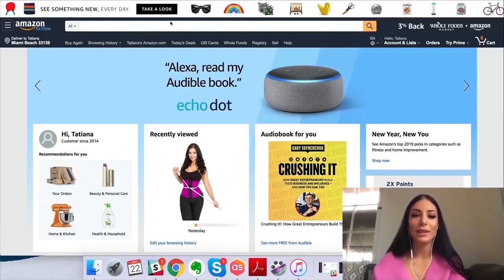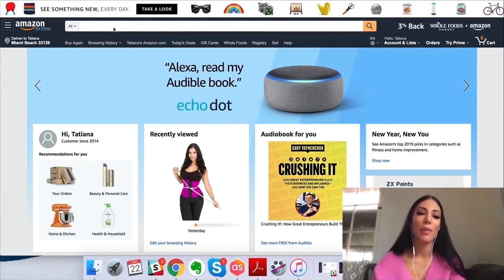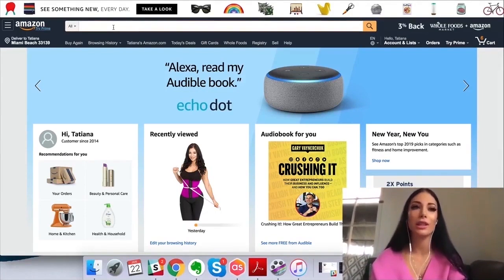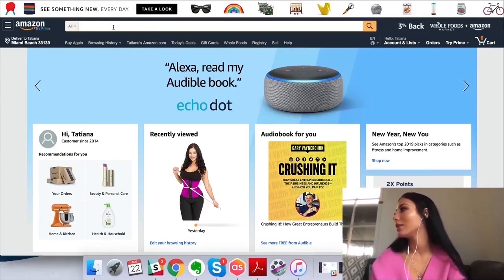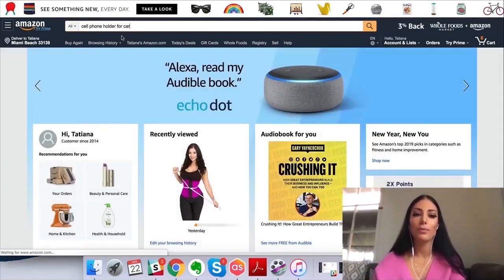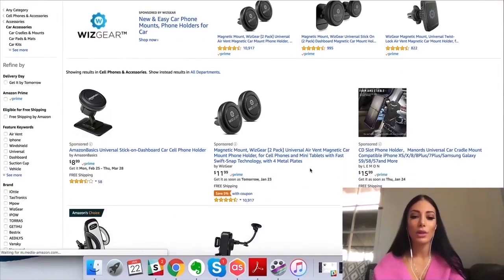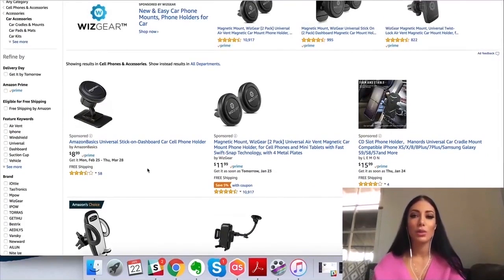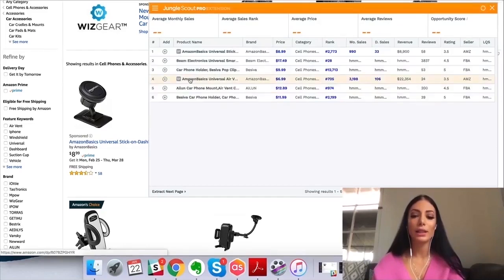I'm on Amazon.com right now and I'm going to show you how the Jungle Scout Chrome extension works — how I use it at least. I'll show you how it works for me. So I'm going to do some basic product research. Let's try something in the house category — let's say 'cell phone holder for car.' I'll pull this up and it's going to show all these different products. There's a little button near the Chrome URL bar — that's the Jungle Scout Chrome extension — and when I click it, it's going to pull up all the information from this page.